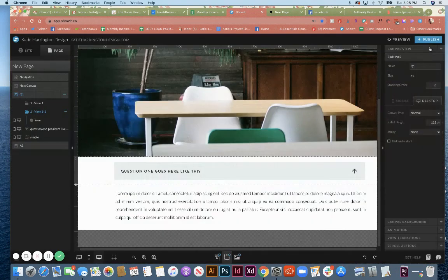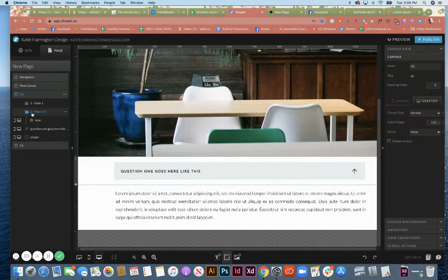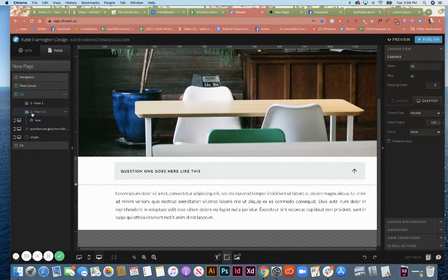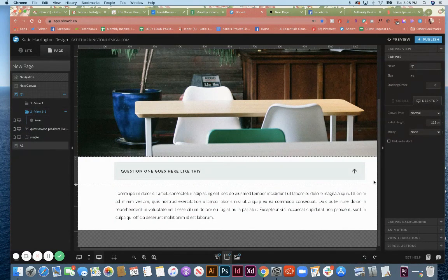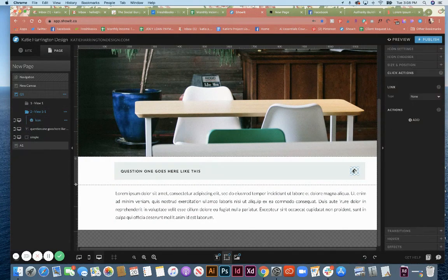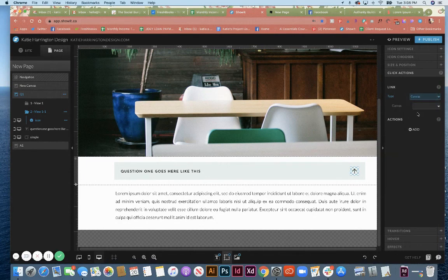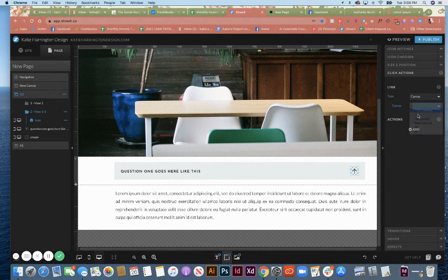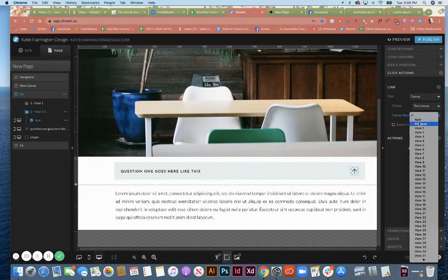So to do that, we're basically just going to do the opposite. On view two, click the upward arrow and you're going to select canvas, this canvas, view one.